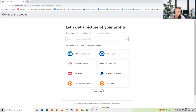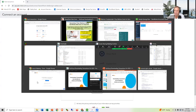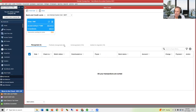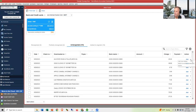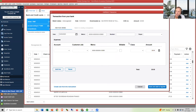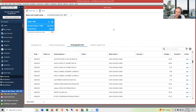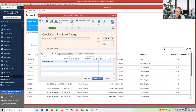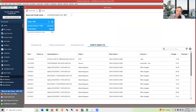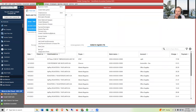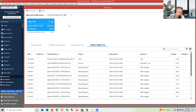Kathy asks: can receipts be uploaded to the Desktop version? Yes, they can. When you're in a transaction in Desktop, click 'Attach File' — you'll see that option. Once the transaction is entered, you can attach a receipt. There's also an app for your phone where you can take a picture of receipts and upload them. There's a whole receipt feature for that.